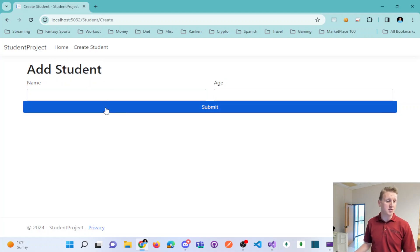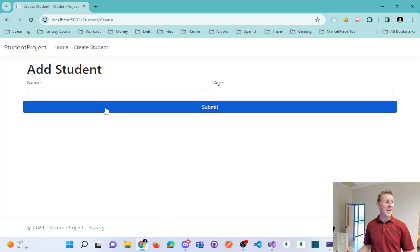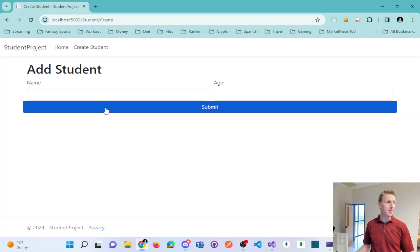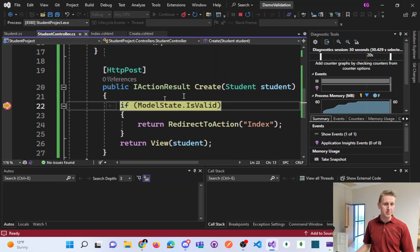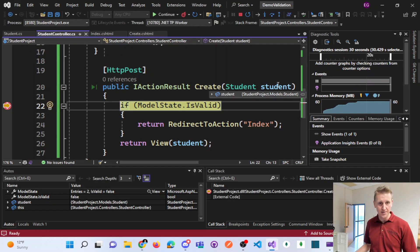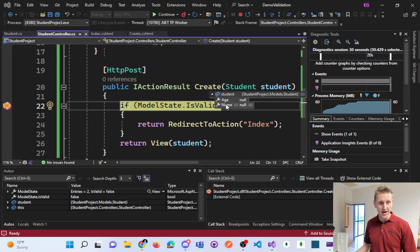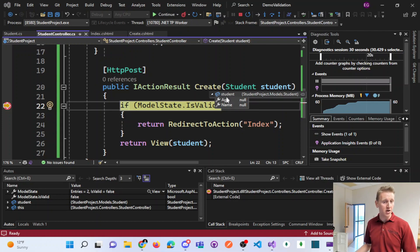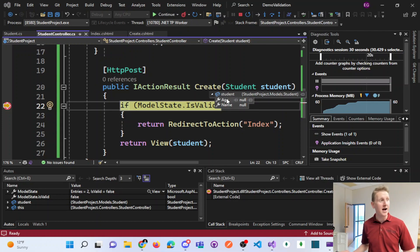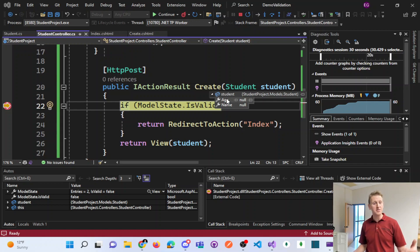And when I go to submit this, it then runs the create method that accepts a student object. That student object, if I inspect, has a nullable age and a nullable name. So obviously no values, they're nullable.